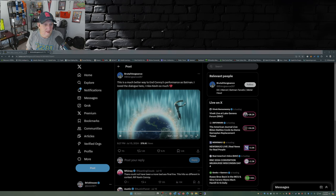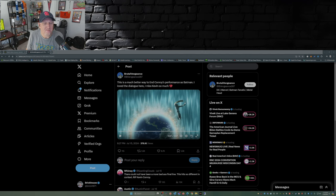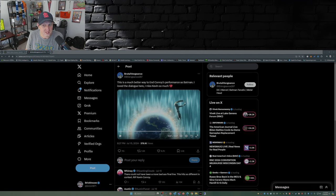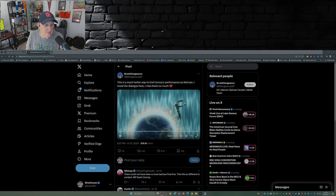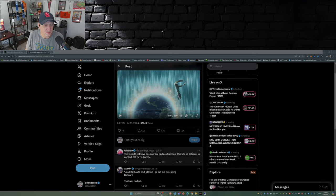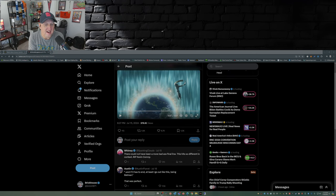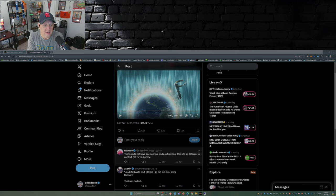And there you have it. That is the way that Kevin Conroy should be remembered as Batman. And as this person here says in the comments, there could not have been a more badass final line. This hit so different in context. RIP Kevin Conroy.